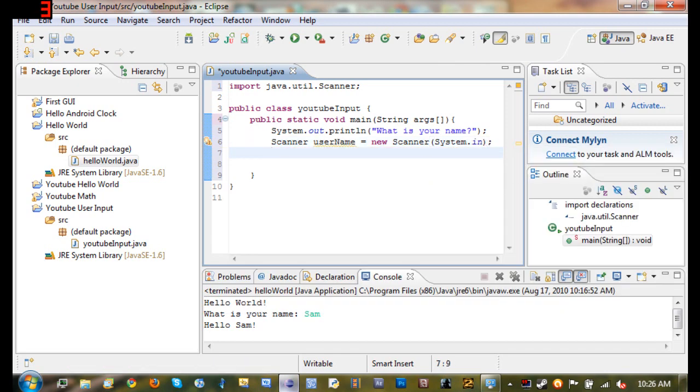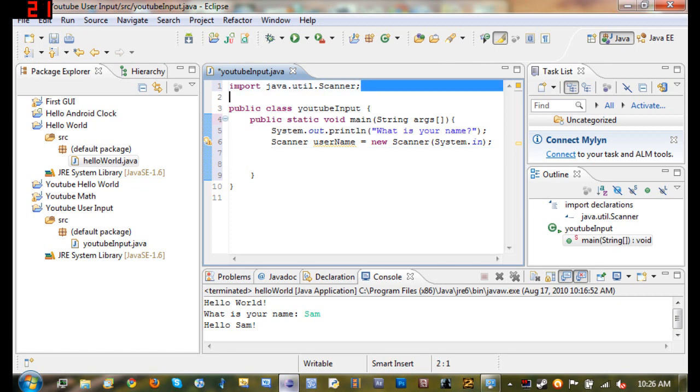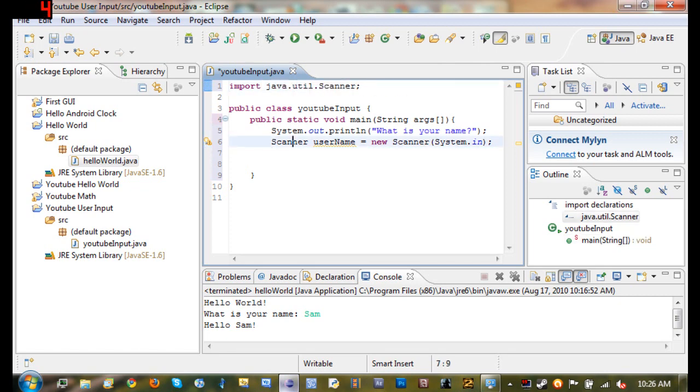Okay so basically what we did is we created a Scanner and called it username and Scanner is basically a method that we have taken out of java.util.Scanner so that we can use it. And to use that method we have to create an object of it.